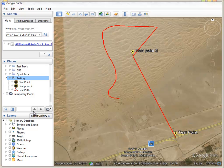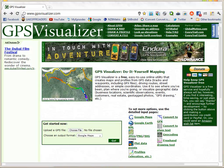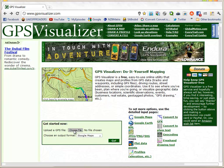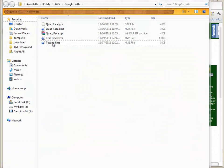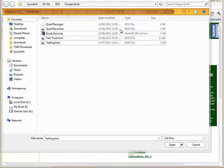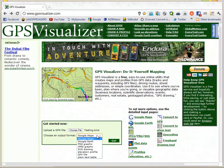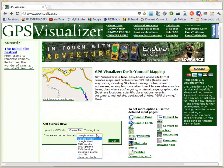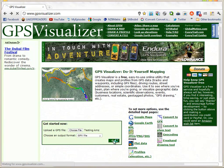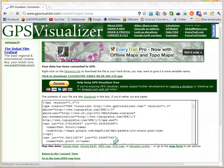GPS devices don't support KMZ files, so you need to convert it to a GPX file. You can do that by going to the website GPSVisualizer.com. Select your KMZ file by clicking 'Choose File', select the file you just saved, click Open, then select GPX as the output format and click Go. Your file is now ready — click to download it.